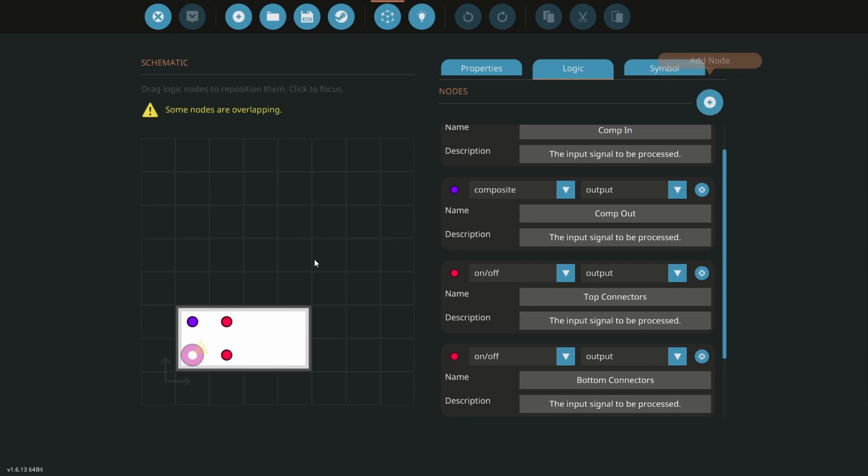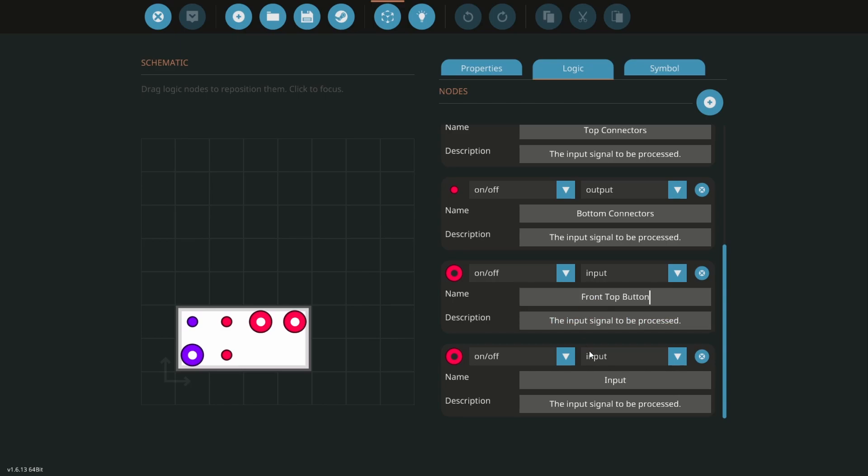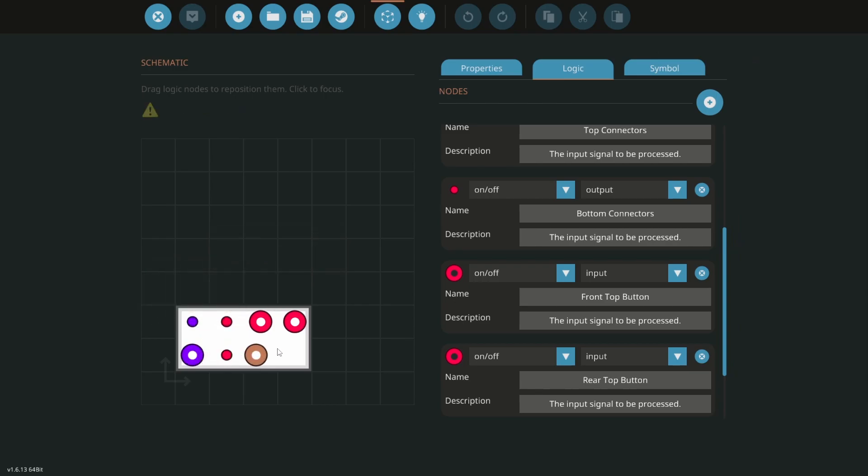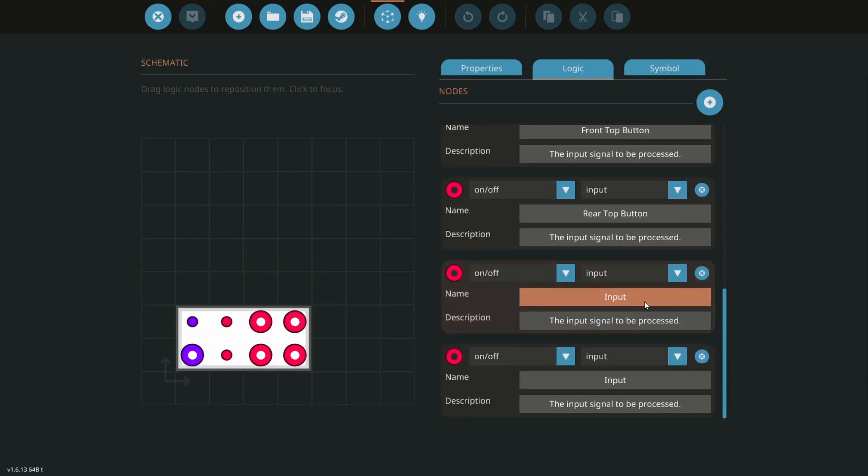Now we want to add two nodes to control the top connectors. These will be called front top button and rear top button. We'll do the same for the bottom set. Add two nodes and name them front bottom button and rear bottom button. All four of these buttons are inputs, so we don't need to change any of them.